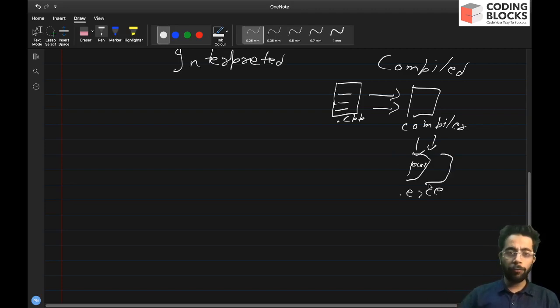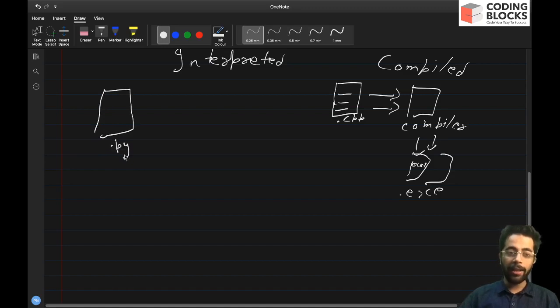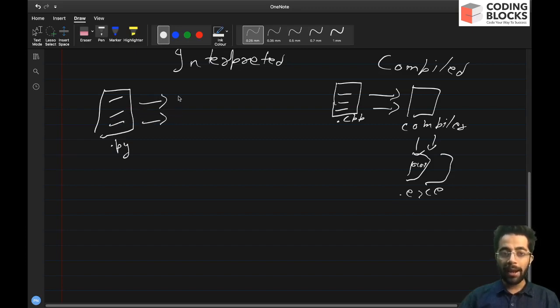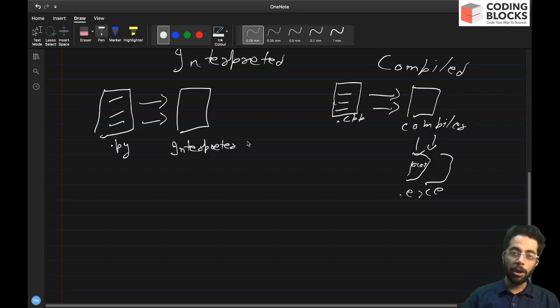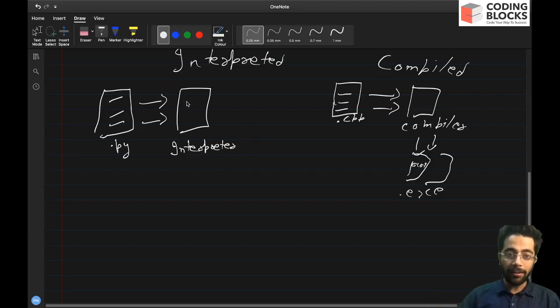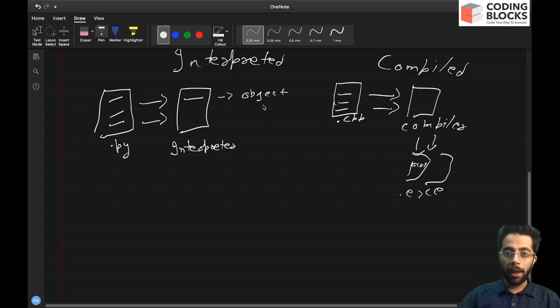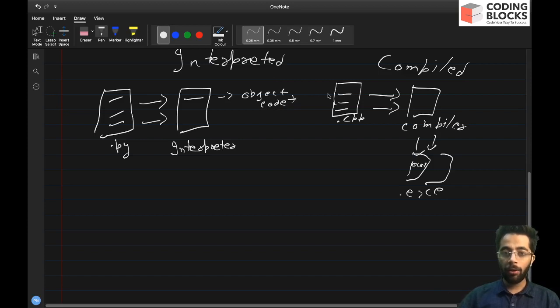But in the case of interpreted language, just like Python, so Python is an interpreted language. And in the case of Python, what happens is our source code that we have written is given to an interpreter, so there is an interpreter involved in this process. What this interpreter does is it reads a single line at a time and it converts that line into an object code and this object code at that moment of time is directly run on the computer.